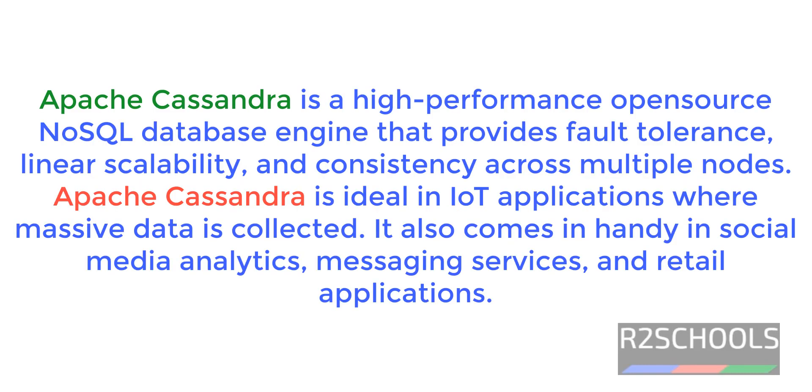Apache Cassandra is a high performance open source NoSQL database engine that provides fault tolerance, linear scalability, and consistency across multiple nodes. It is ideal in IoT applications where massive data is collected, and also comes in handy in social media analytics, messaging services, and retail applications.